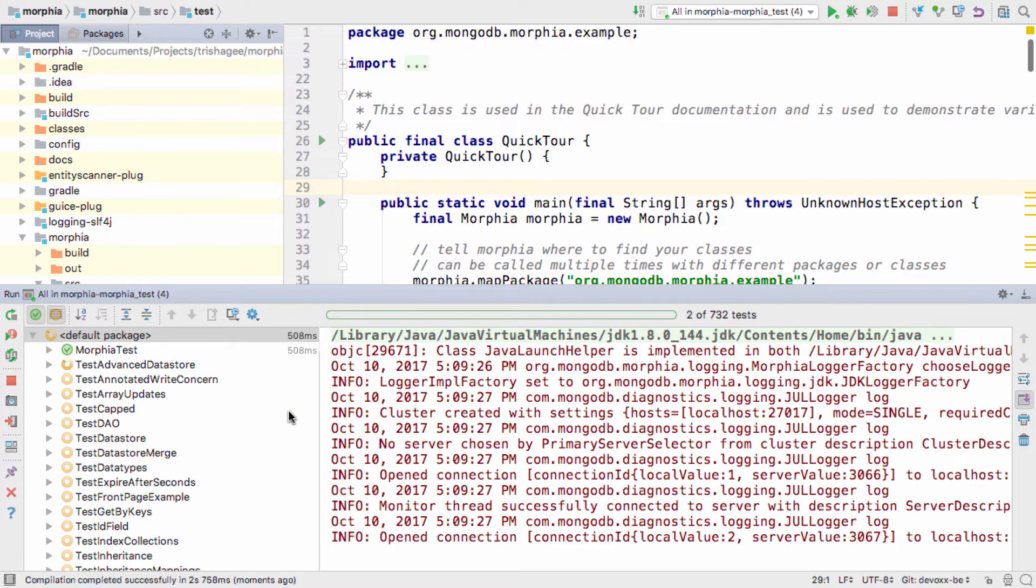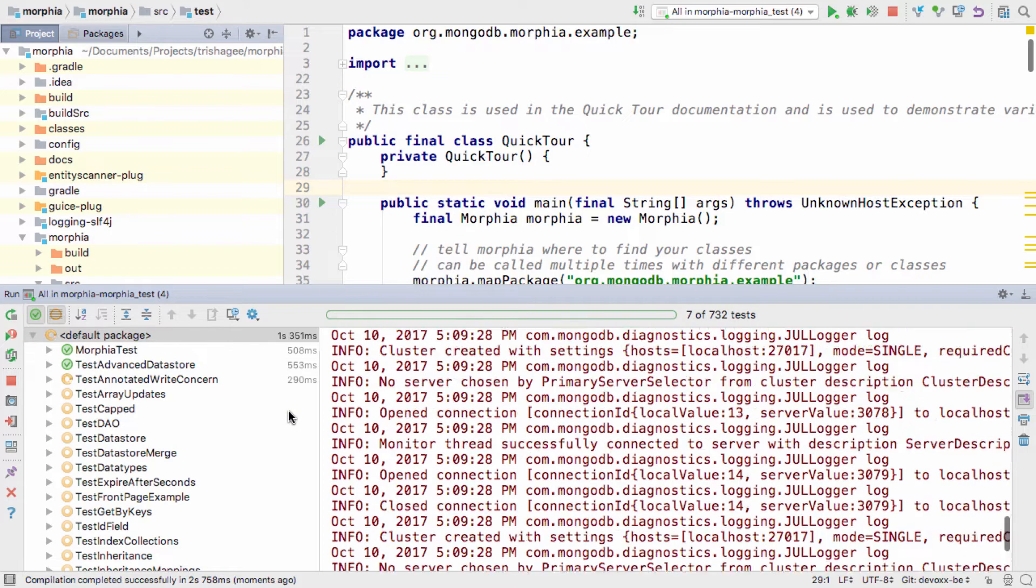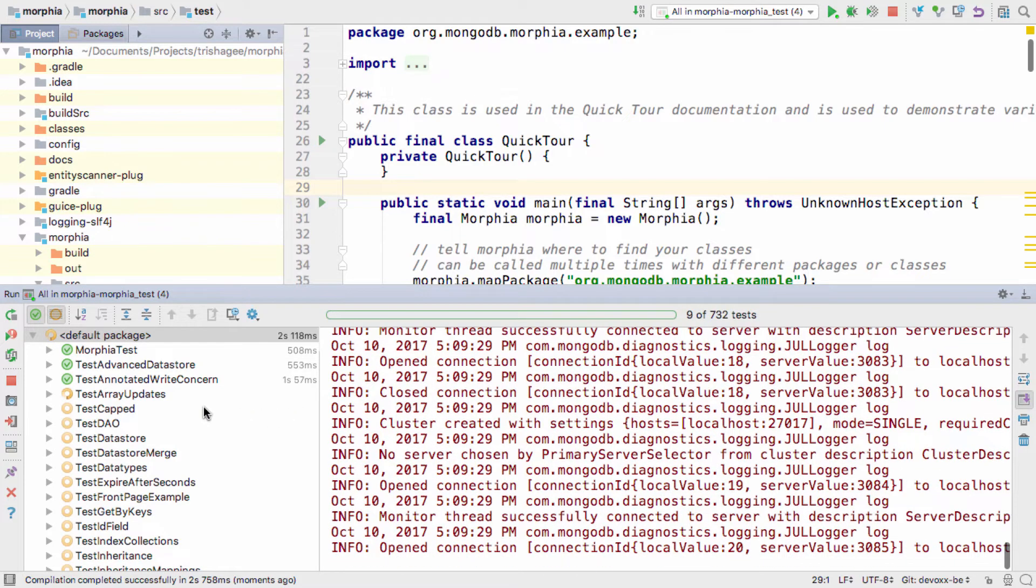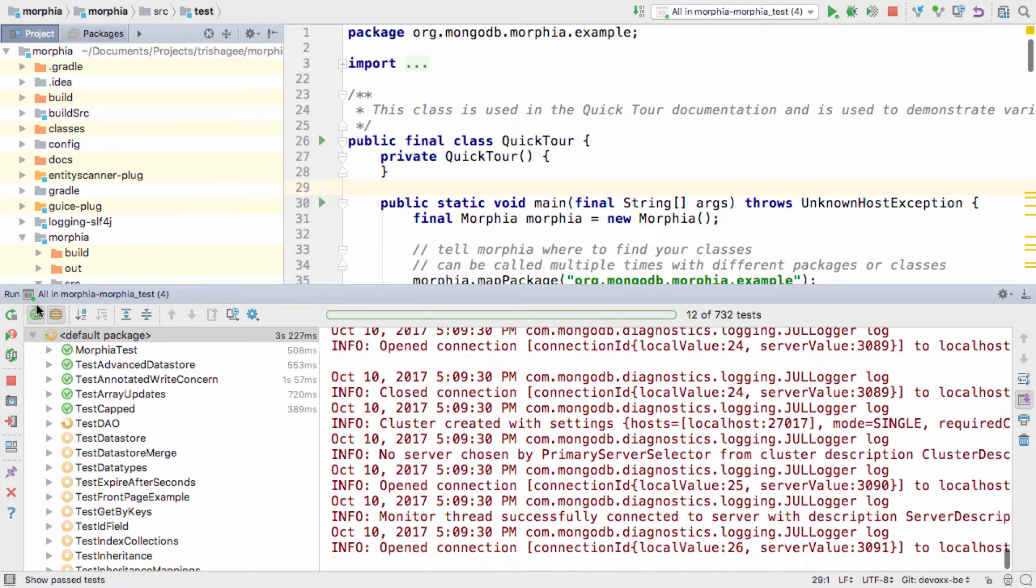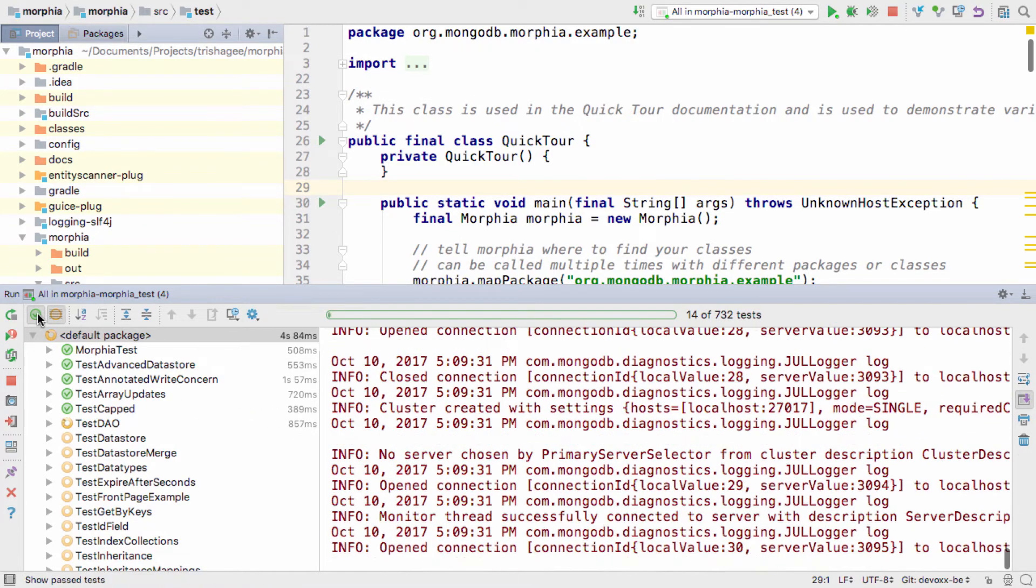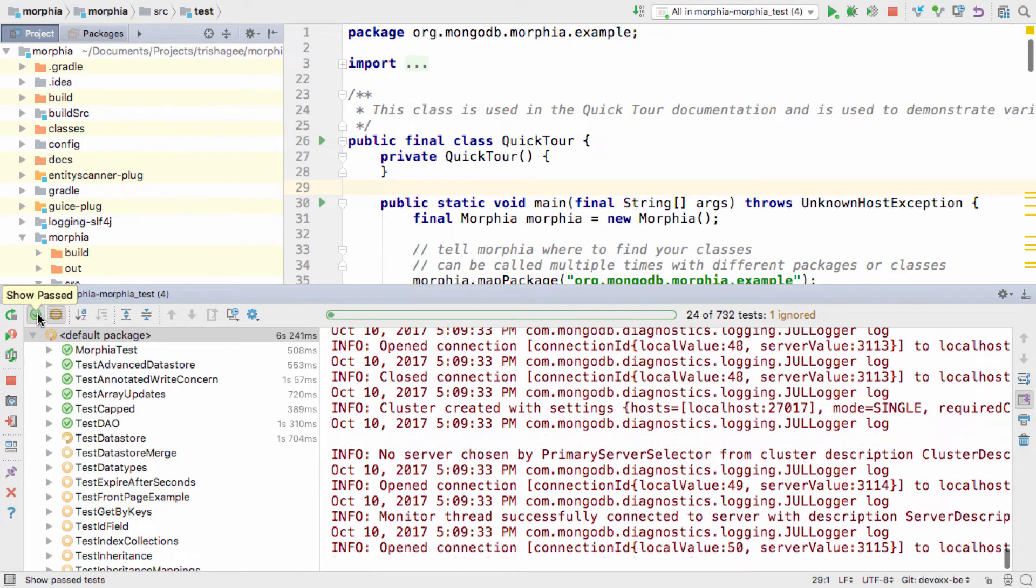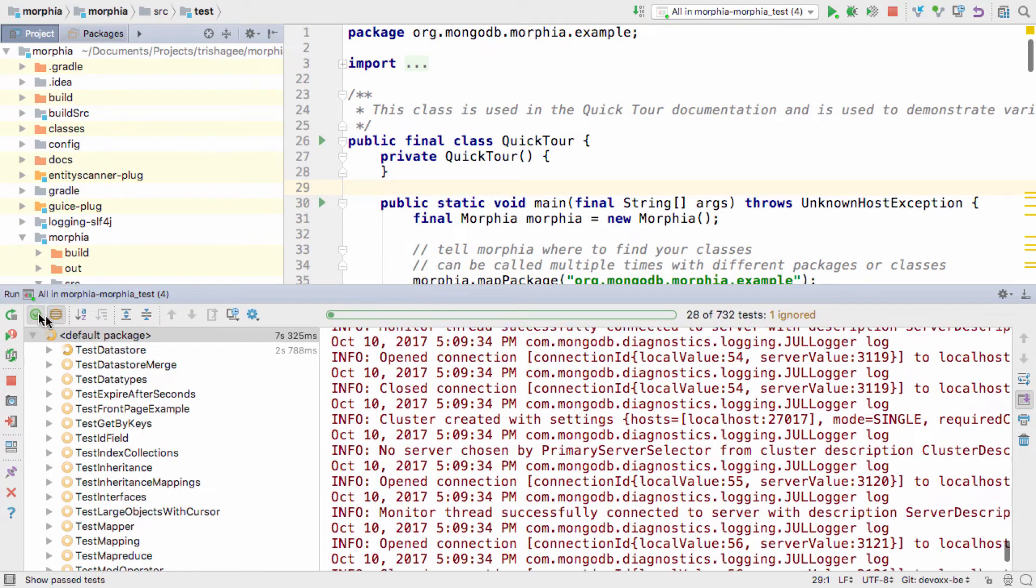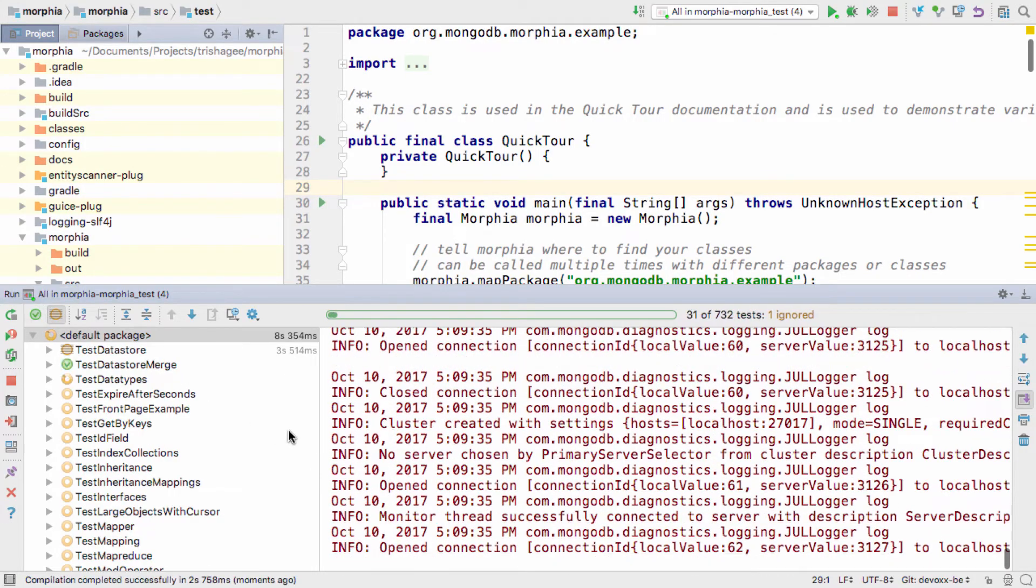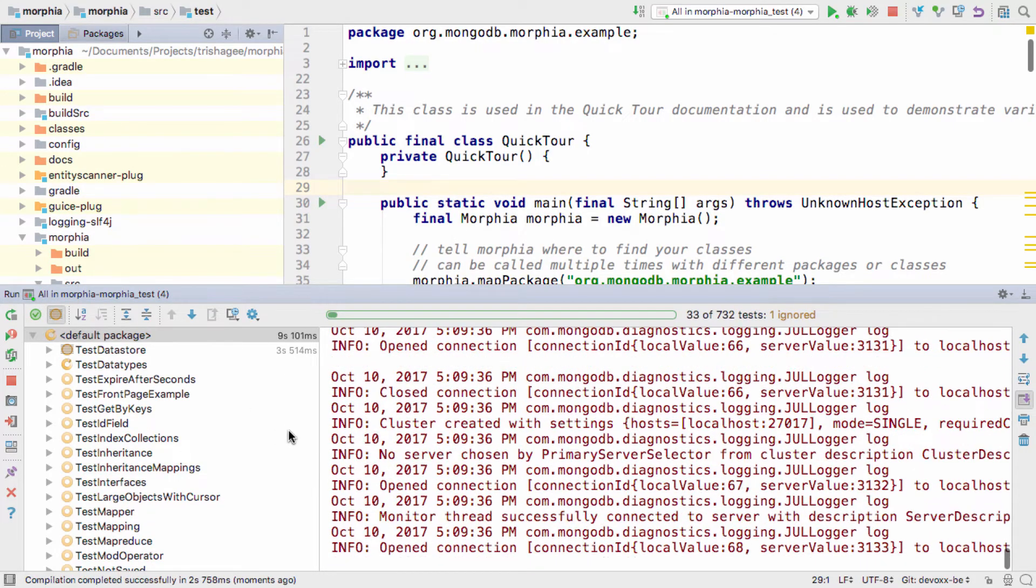As these tests pass, you see the green icons and the test names in the run window. Since we're probably more interested in failures than successes, you can choose to hide tests that passed.